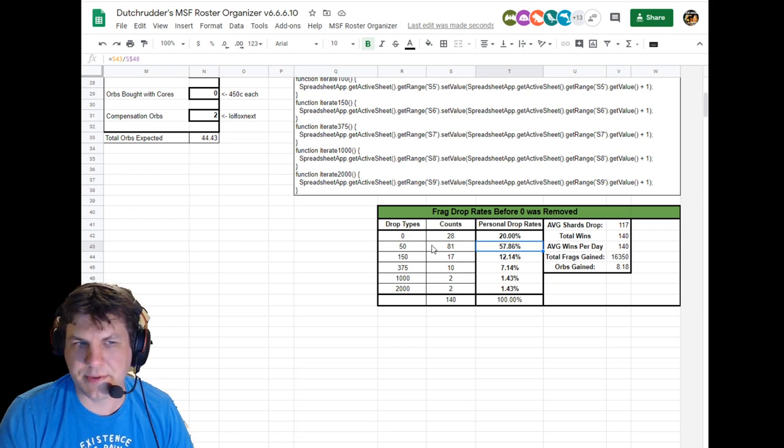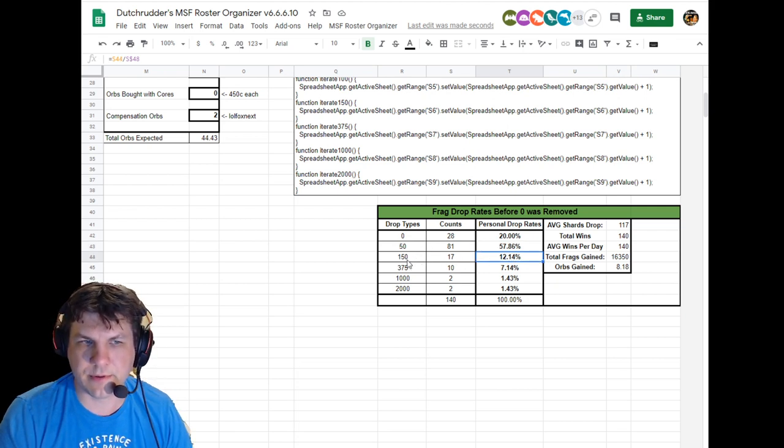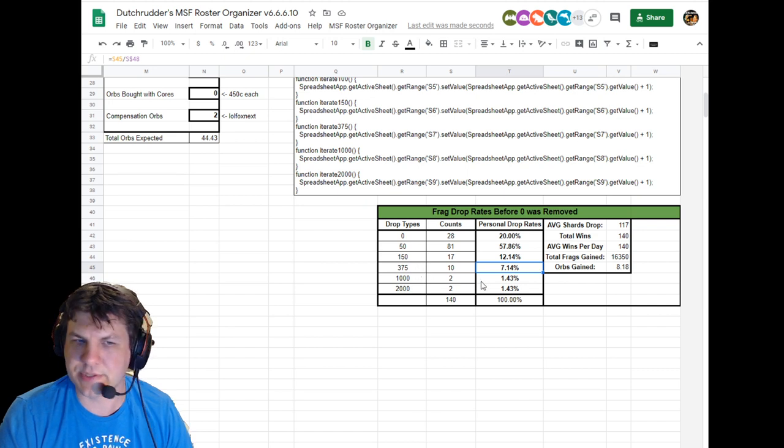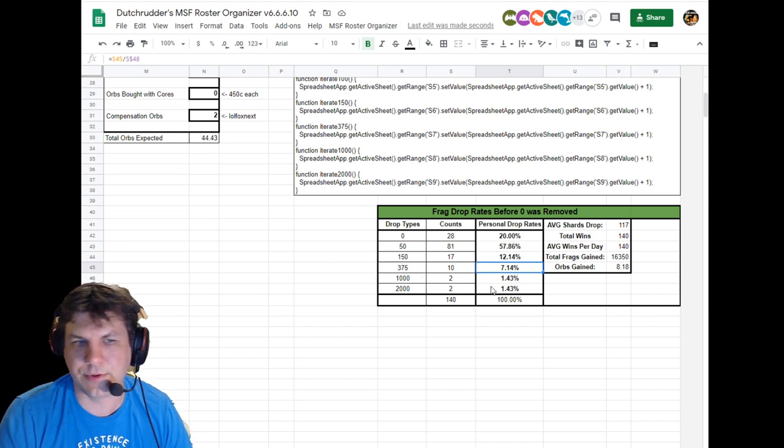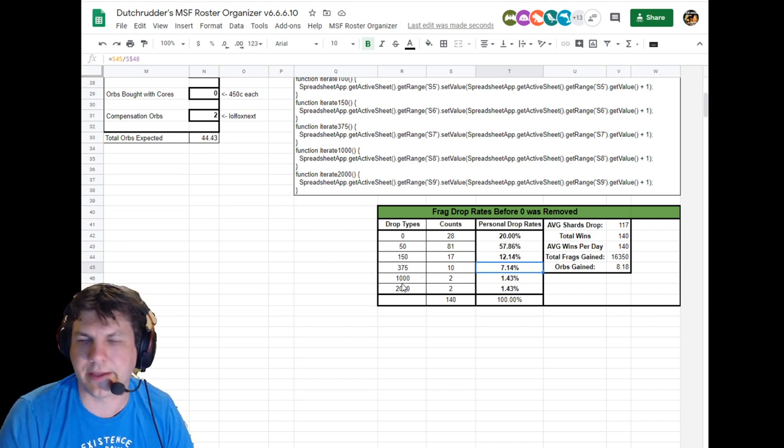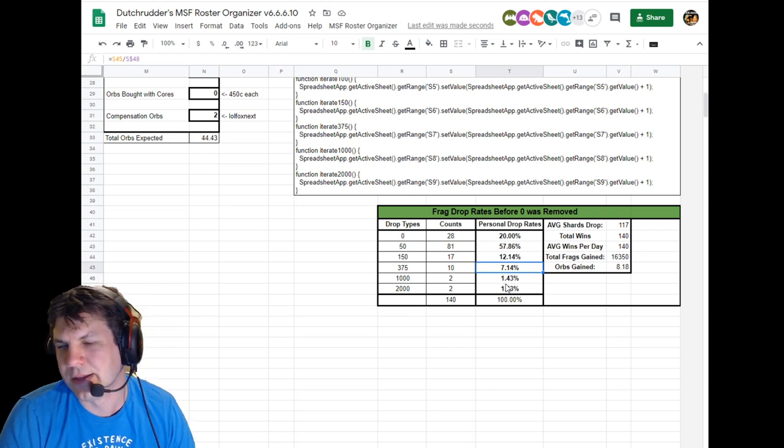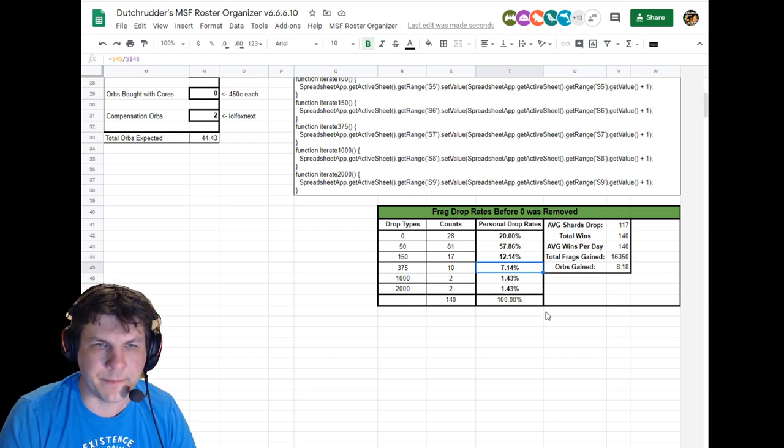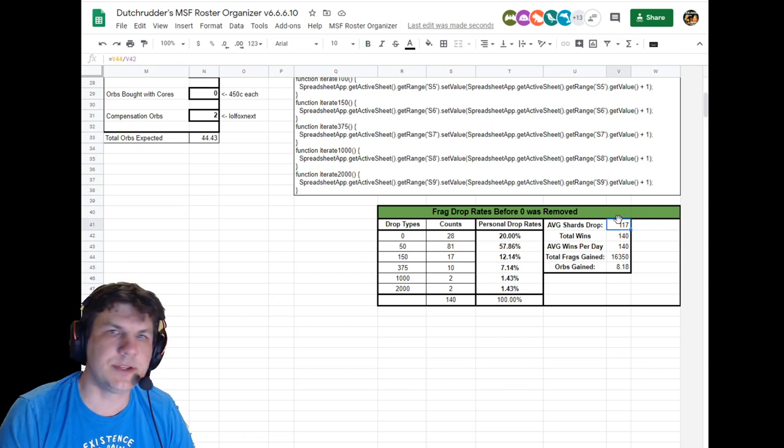And what I was getting was 20% of my drops were zeros, nearly 60% were 50s, about 10 to 12% were 150s, and then 7% were 375s, and about 1 to 2% for the thousands and two thousands. I may have gotten a little extra lucky here, but over time this would probably average down a little bit further.